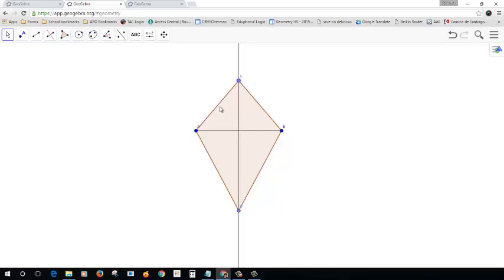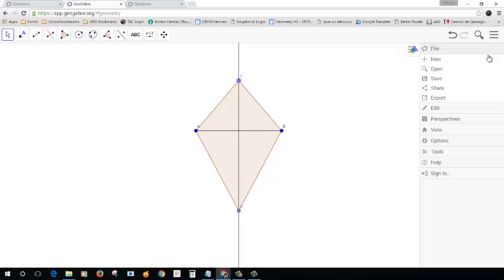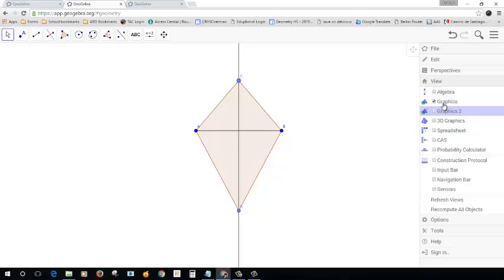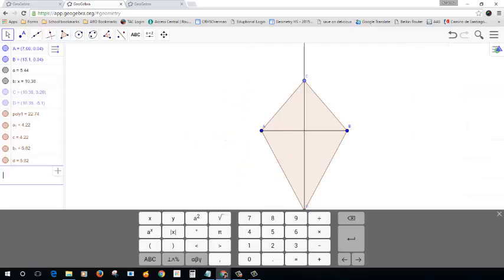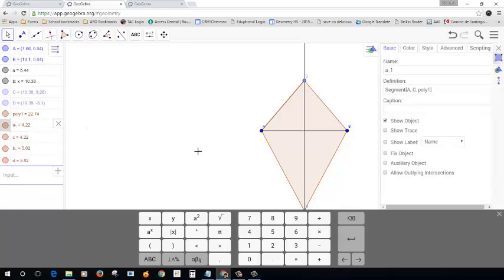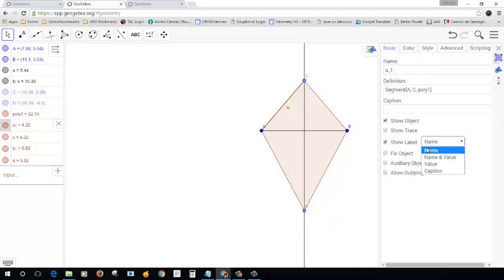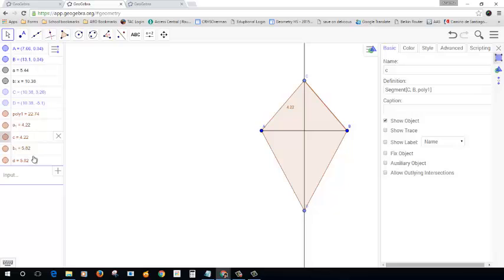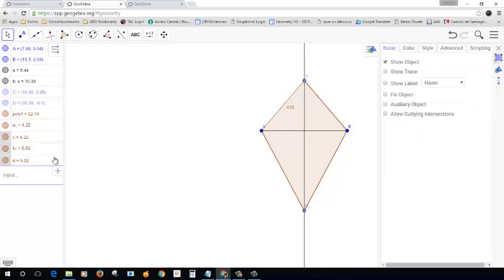One thing I can do is I can click on each of the segments and you can check their length. So I'll go algebra, view, algebra, and we'll click on all these segments. First of all, you can see the segments themselves. And I'll do object properties, show value, and same thing here. You might be able to hit the shift button. See how I did that? So I can pick more than one segment and say show value.